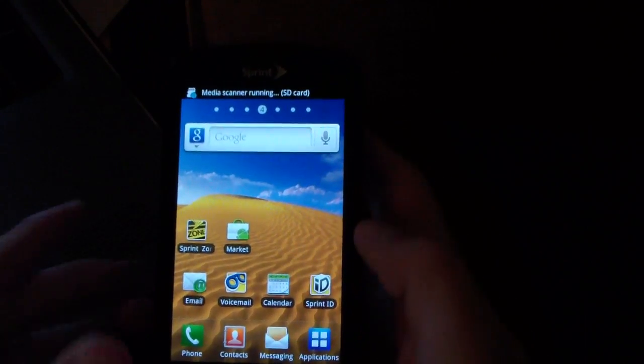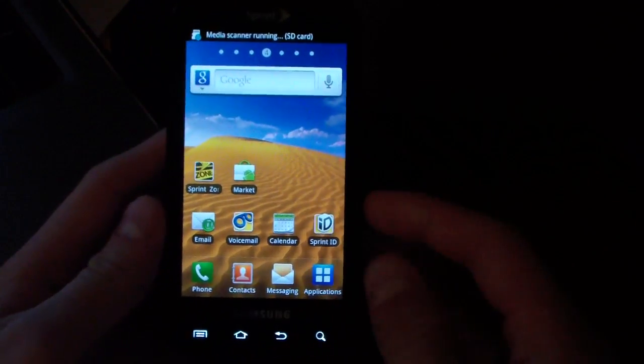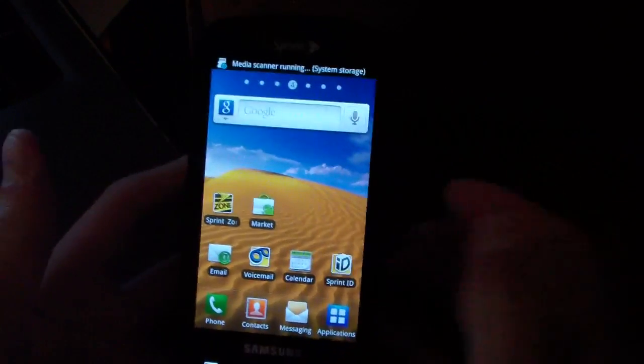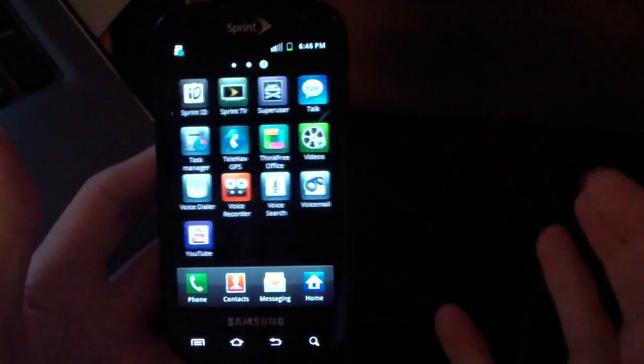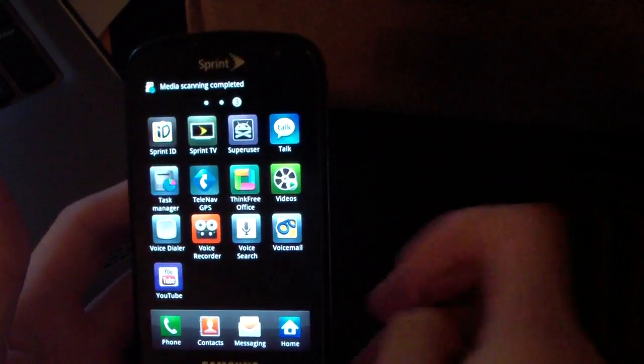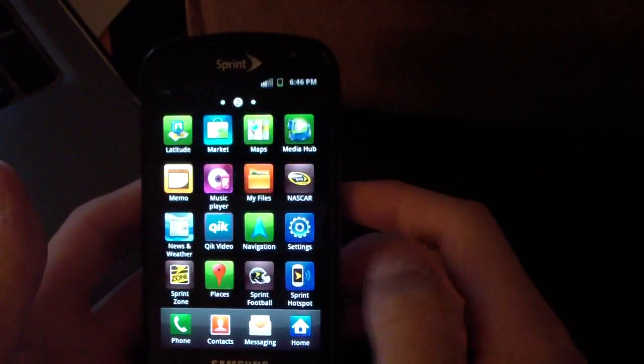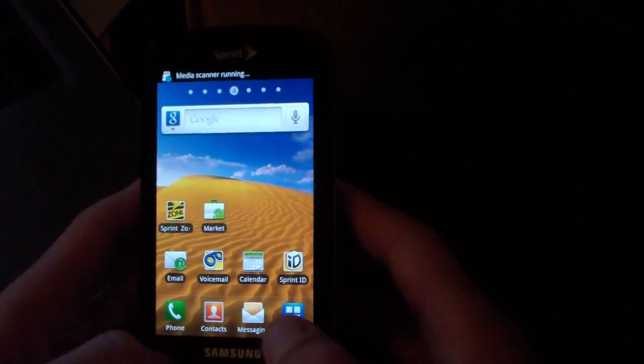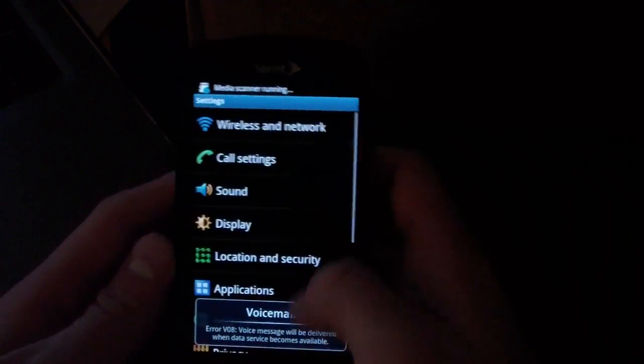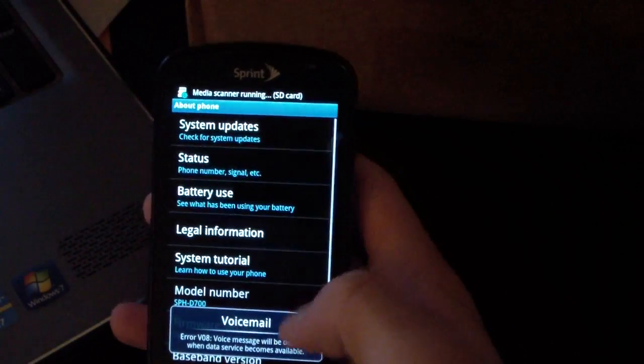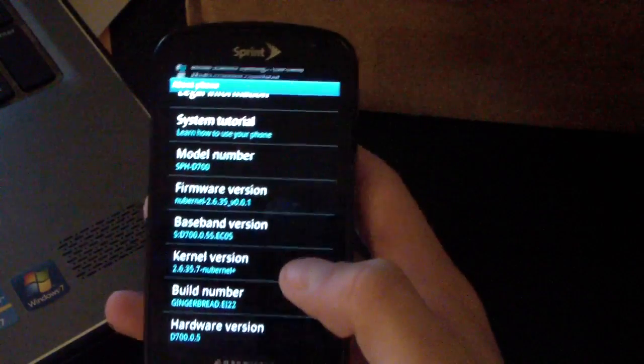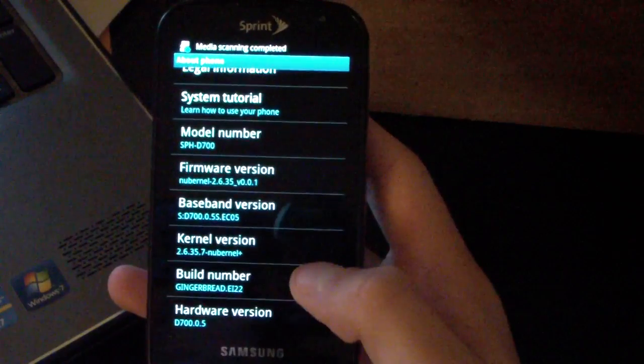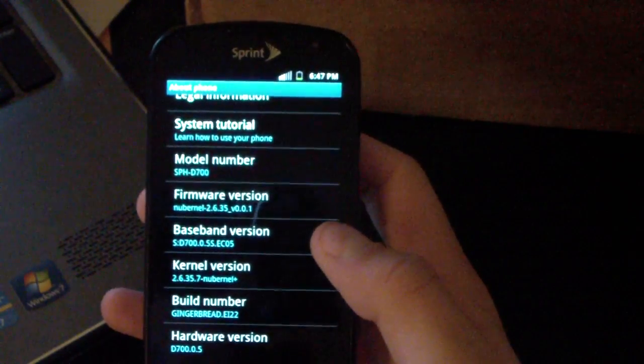Now that my phone has booted up, I'm running Gingerbread EI-22 on my Epic. As you can see, everything looks good. I do have super user in my app drawer right there, so I am rooted now on EI-22. Go to menu, settings, scroll down, about phone. And as you can see right there, build number EI-22, baseband version.